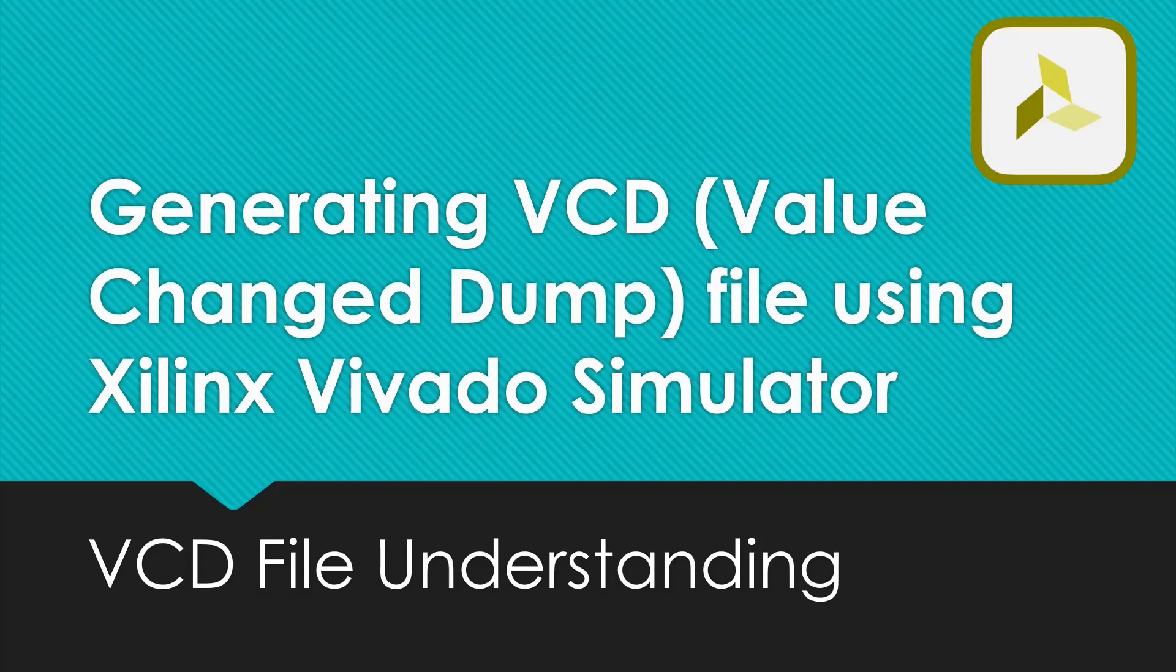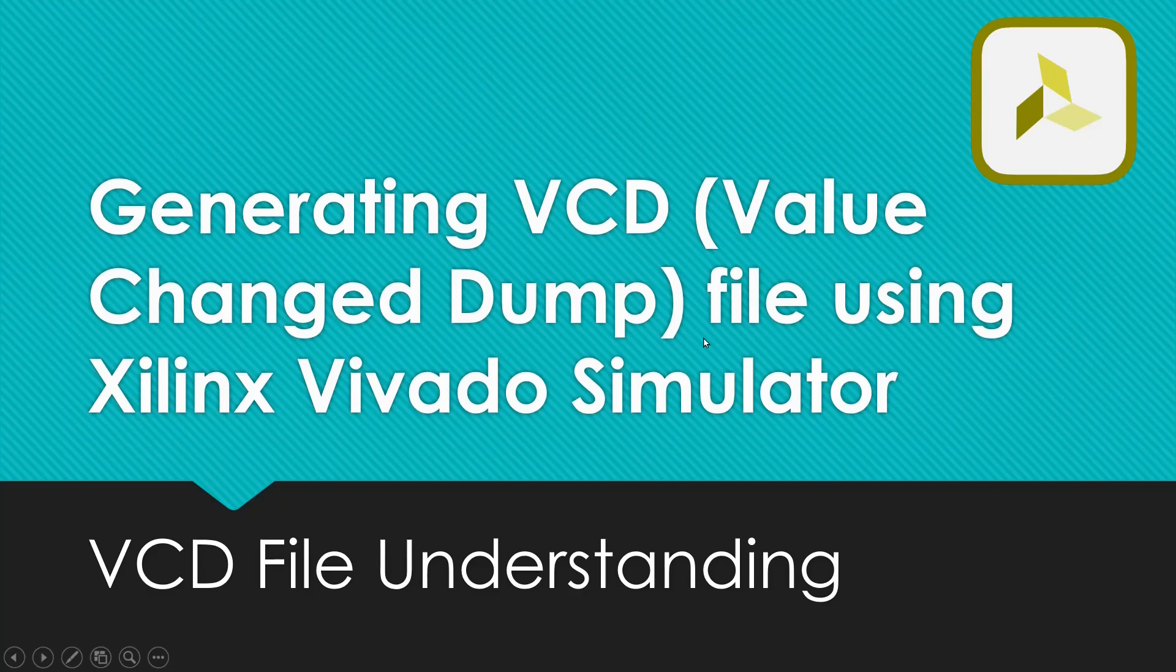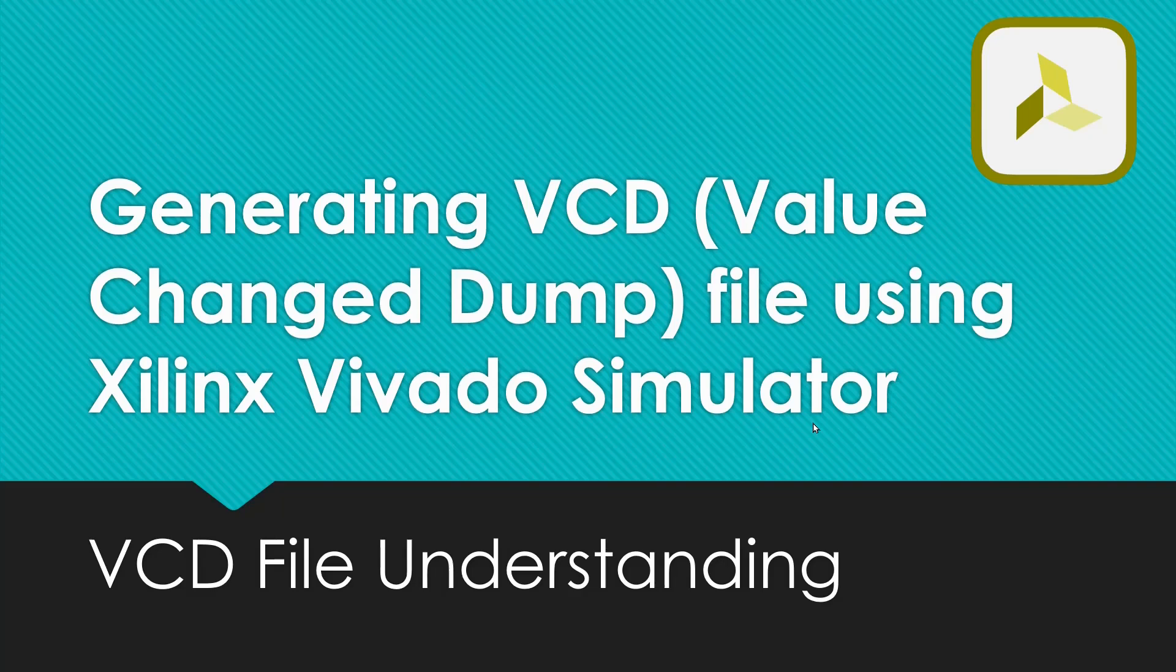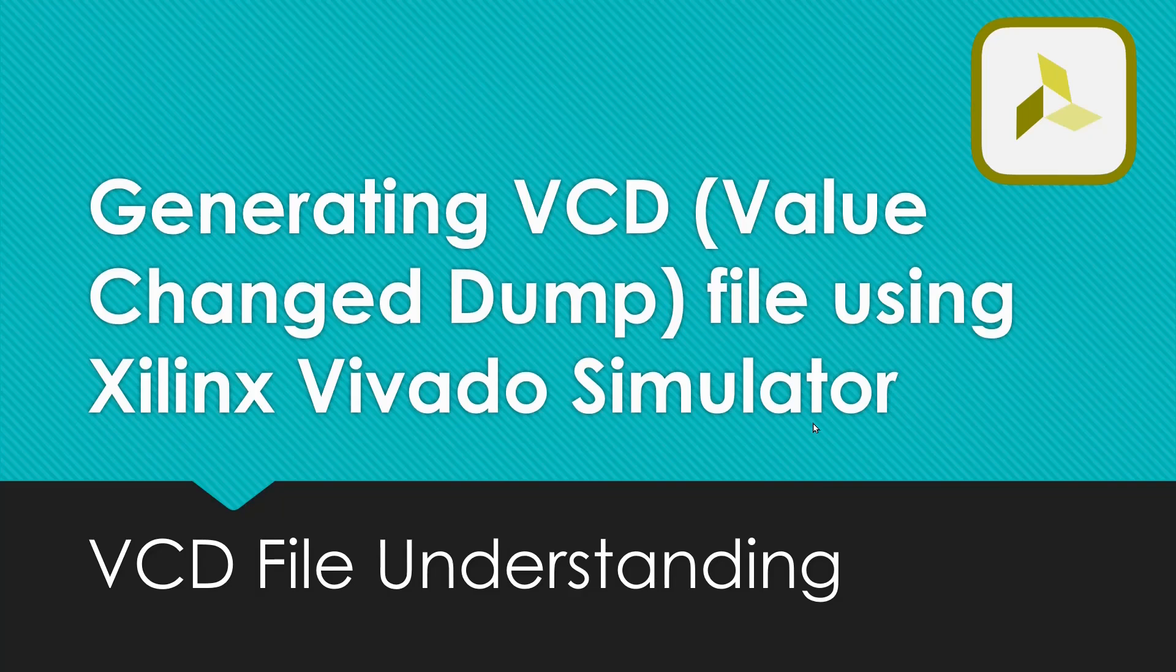Hello friends, welcome back to our channel. In today's video, we'll see how we can generate a VCD, that is Value Changed Dump file, using Xilinx Vivado Simulator. First of all, you should understand that VCD file is a file which is common across all the simulators. Either the simulator is from Cadence or it is from Synopsys or Mentor Graphics, you can generate the VCD file from the waveforms in any simulator and that VCD file you can share with other simulators. It is a universal standard format which can be shared among various simulators and even this VCD file is supported by various instruments as well.